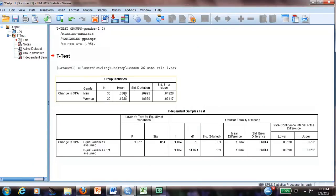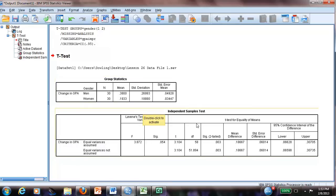We can see it seems like males have higher change in the GPA. And then we check if this is actually significant. Yes, it is significant.